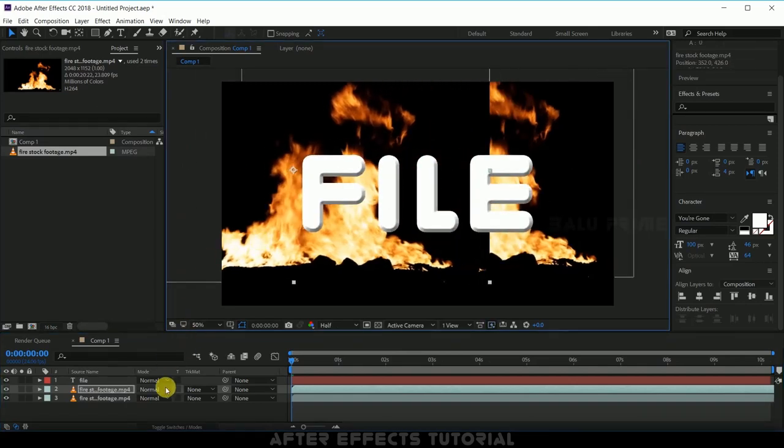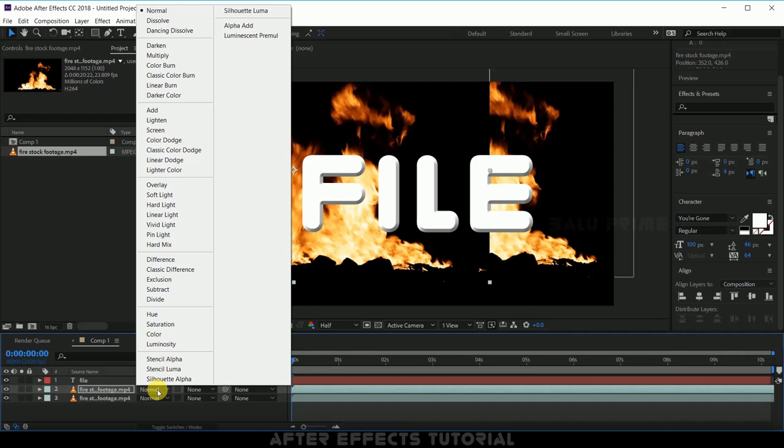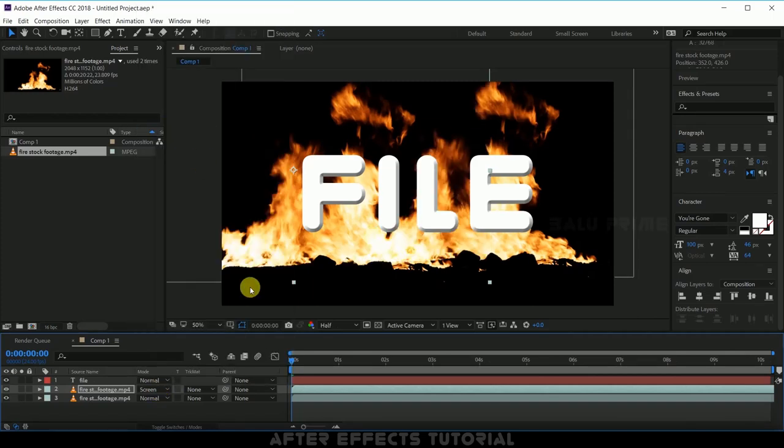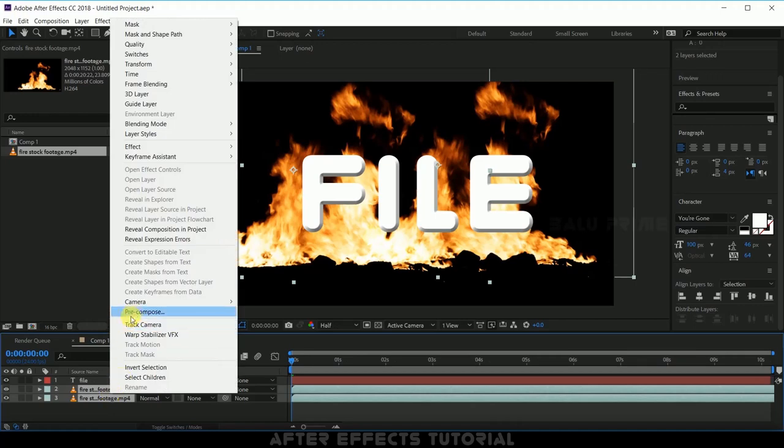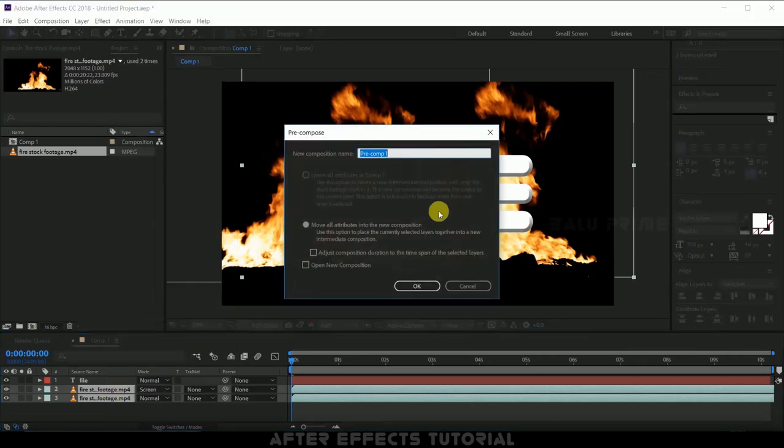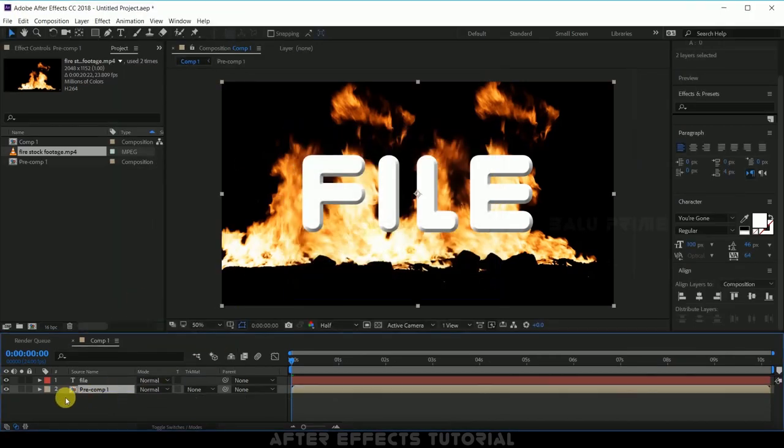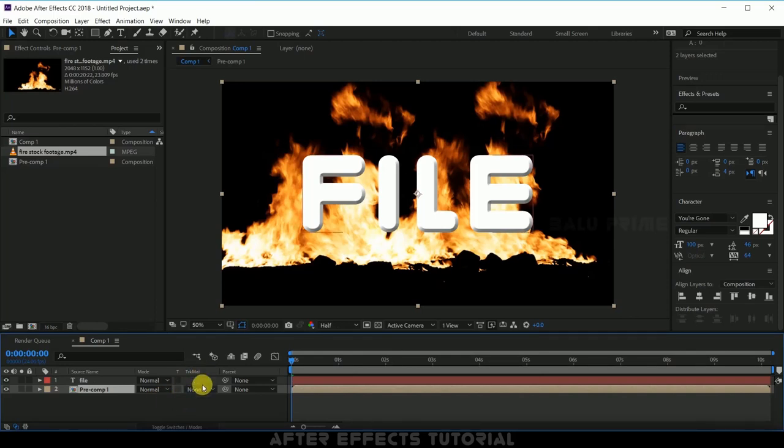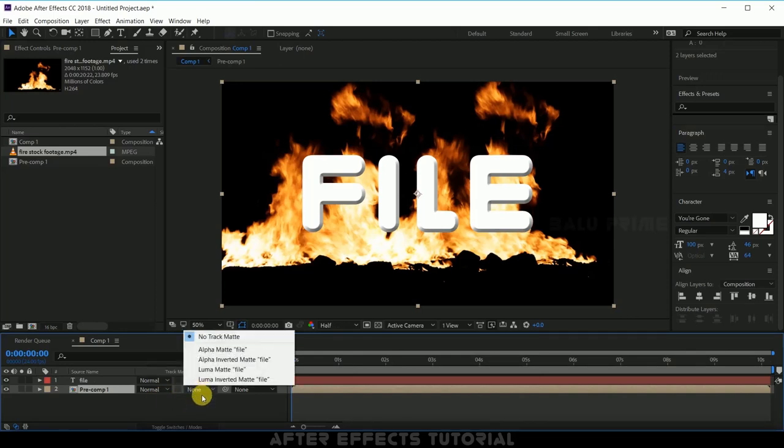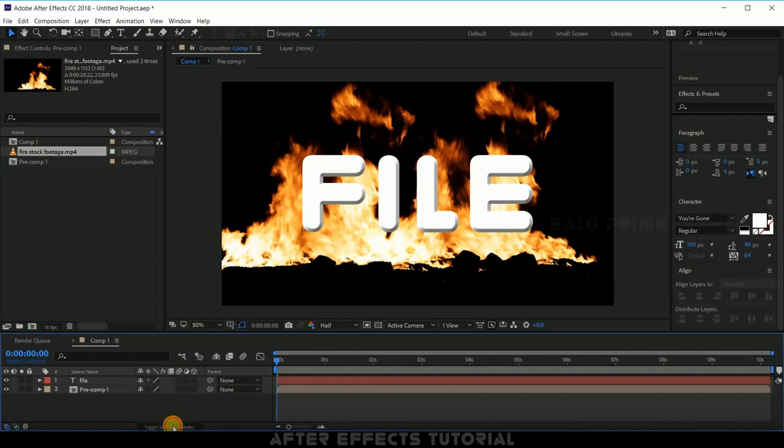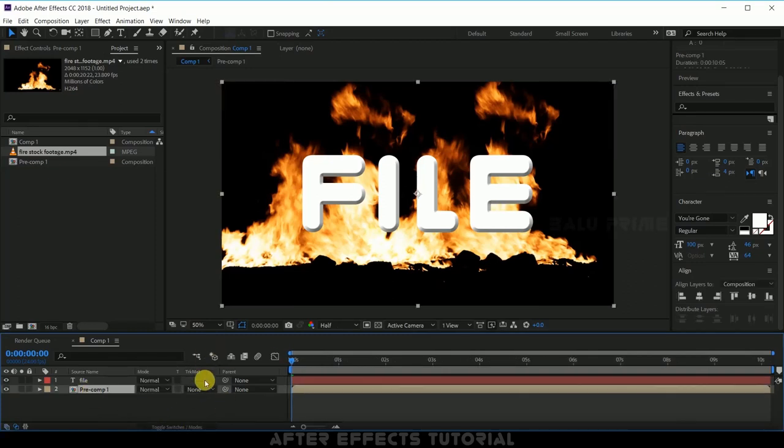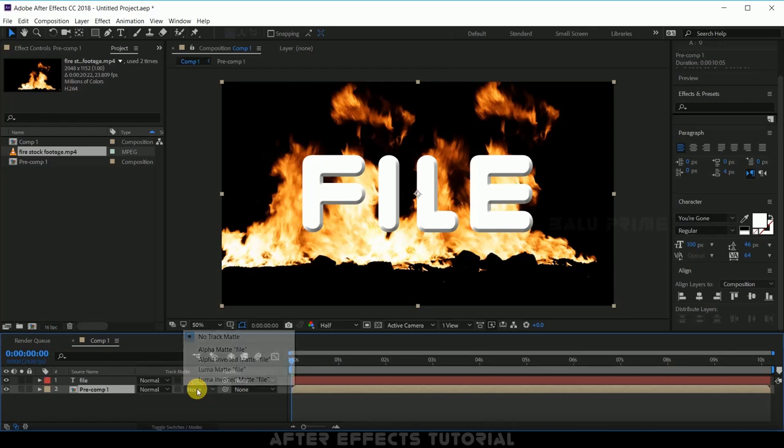Now let me change this blend mode to screen. Select both this fire footage, hold control and select both the layers, right click and pre-compose them. Now come to this track matte options, if you are not finding this track matte options click on this toggle switches here you will get that. Come to this track matte and change that to luma.